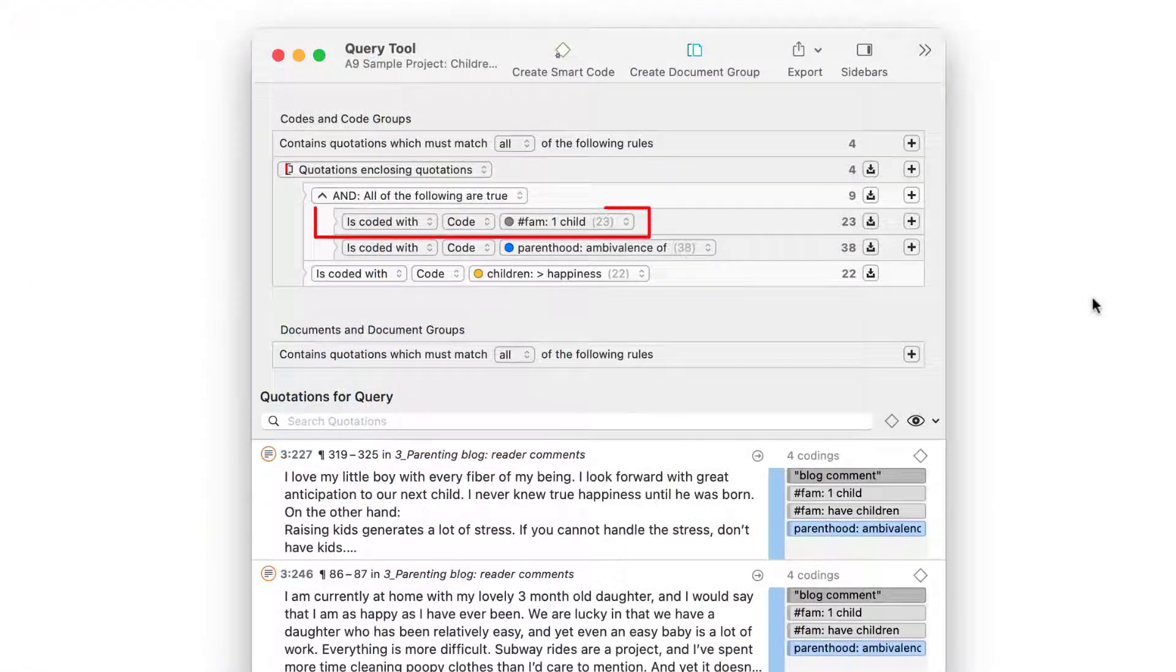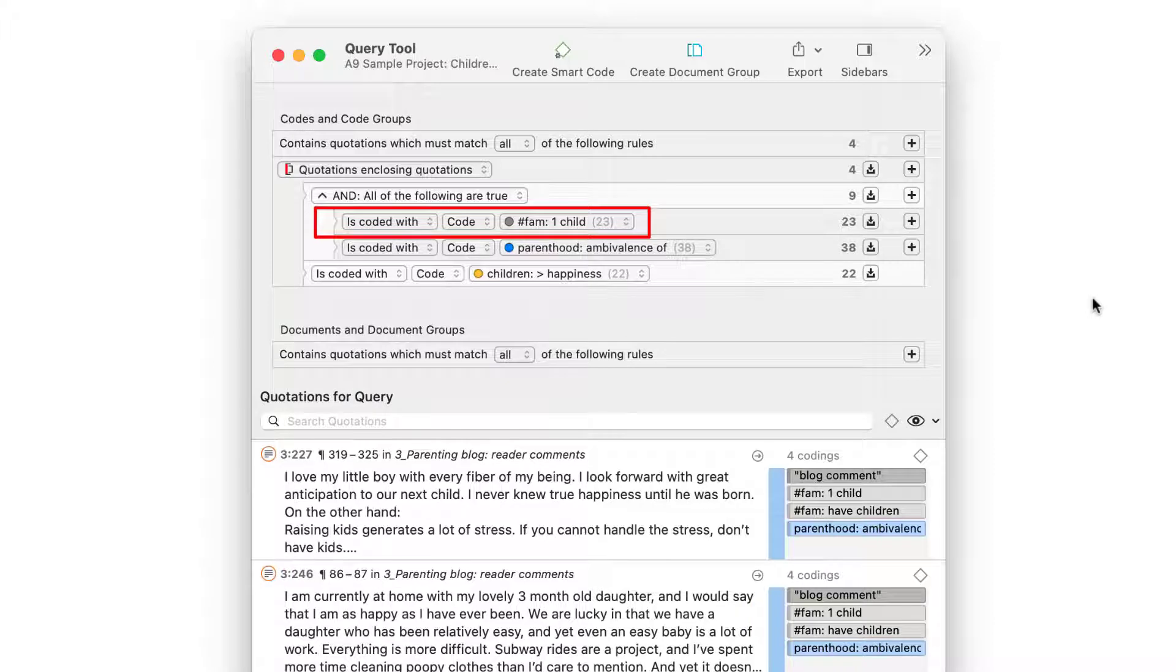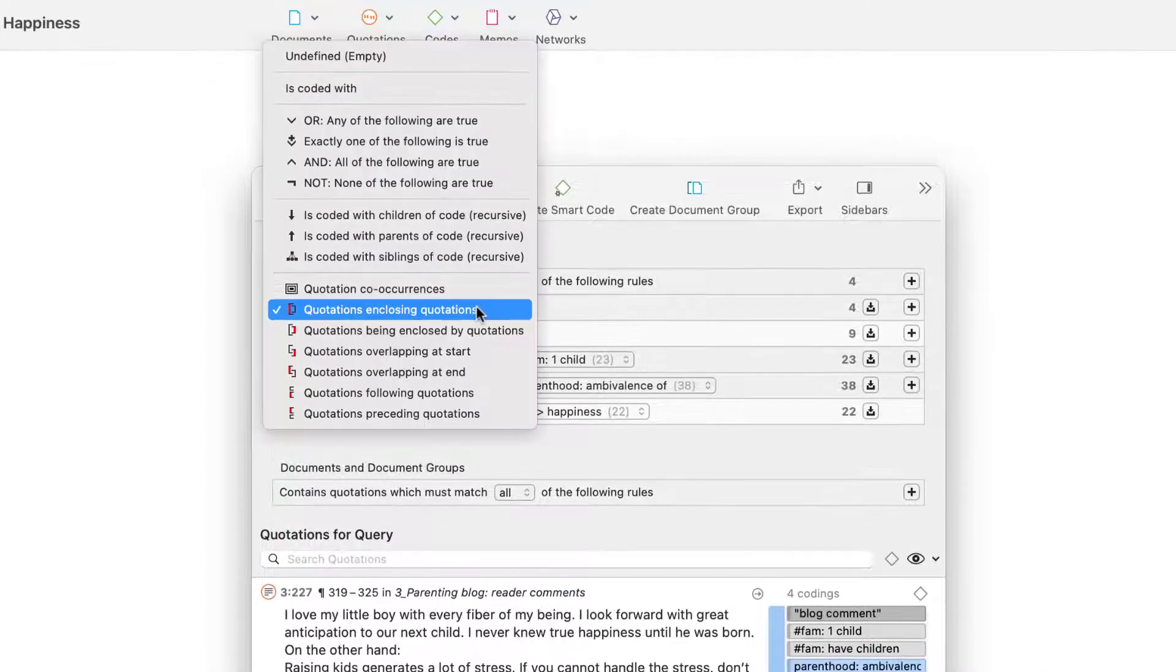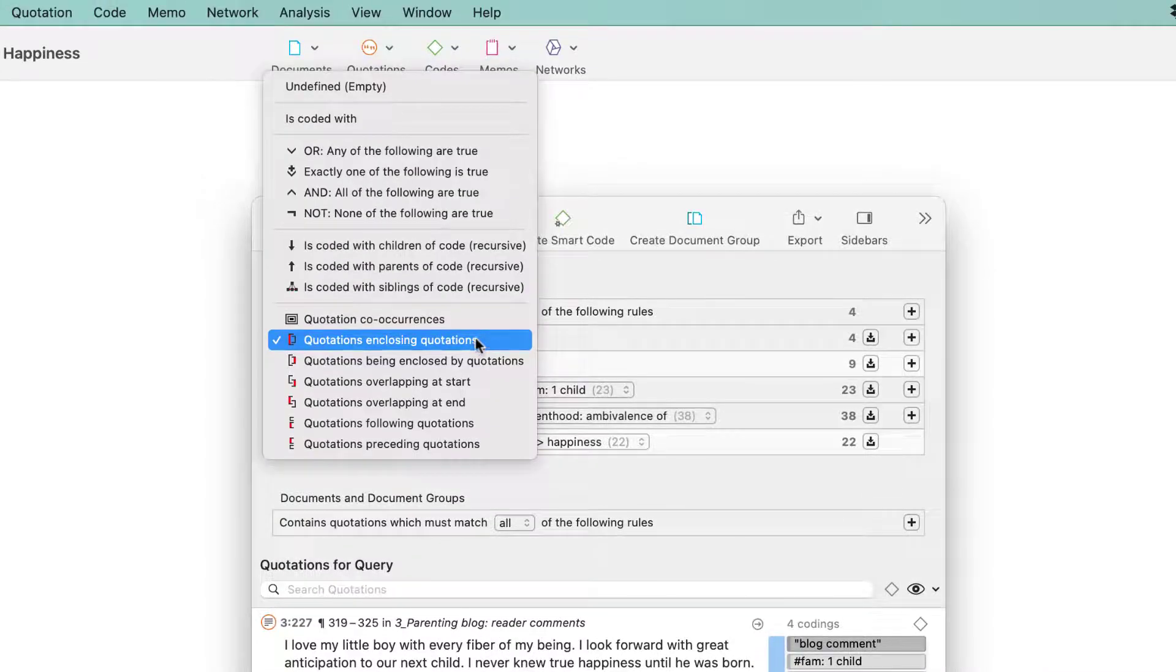The query can easily be changed, for example, by examining the results for respondents with two children. To start a new query, change the first entry to UNDEFINED EMPTY.